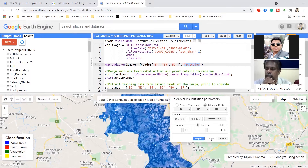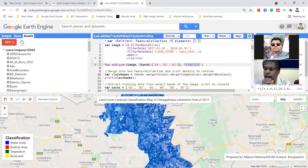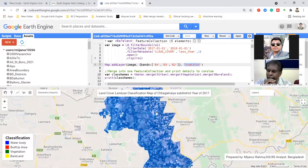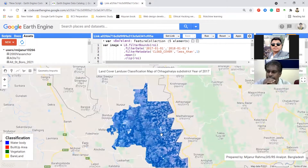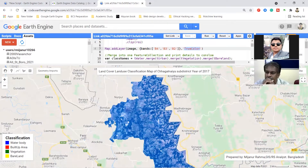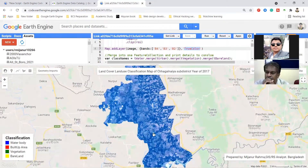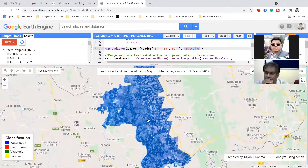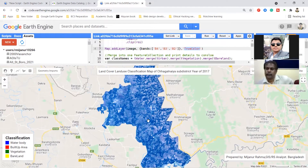Now you can see the image is more interactive and you can easily understand all of these things. Our first two steps are done: first step - selecting our ROI, and second step - choosing and filtering our dataset or satellite images. We already done it. The third process is collecting some training points.